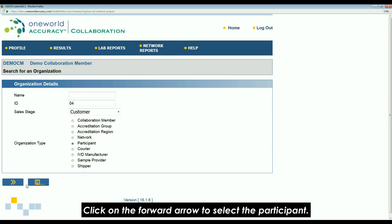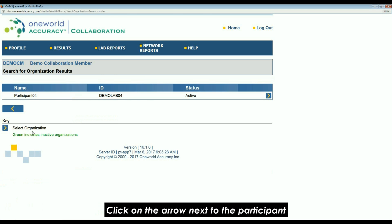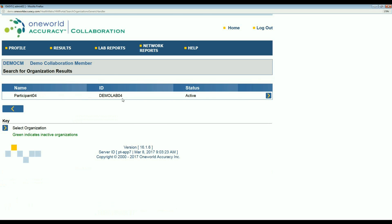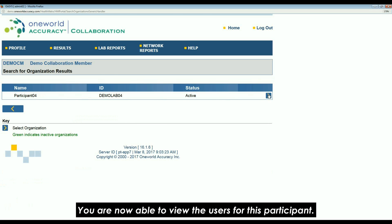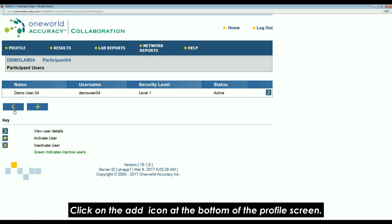Please enter the OASIS ID or the participant's name. Click on the forward arrow to select the participant, then click on the arrow next to the participant. You are now able to view the users for this participant.